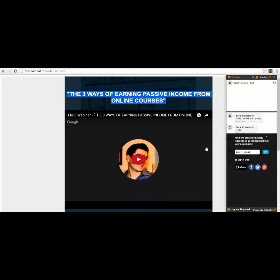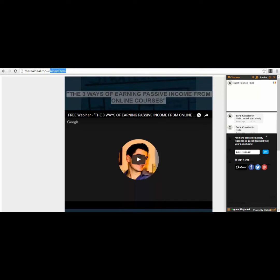This was a plugin I added directly into the HTML source code of this page — webinar6.html. It's a free plugin you can find on the web. You just copy-paste the code into your one-page webinar and it will appear on the right part of the page. The name of the plugin is ChatWee, and it's actually very nice.